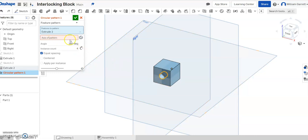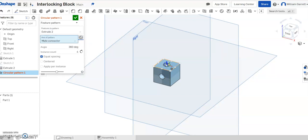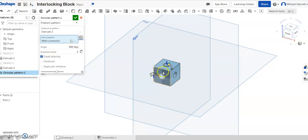Then I need an axis for that pattern to go around. I'll select this mate connector piece on top so I don't have to create a plane. Then select on the top. I have four sides, so I need four instances. Four instances and 360 degrees is correct because I want to go all the way around.